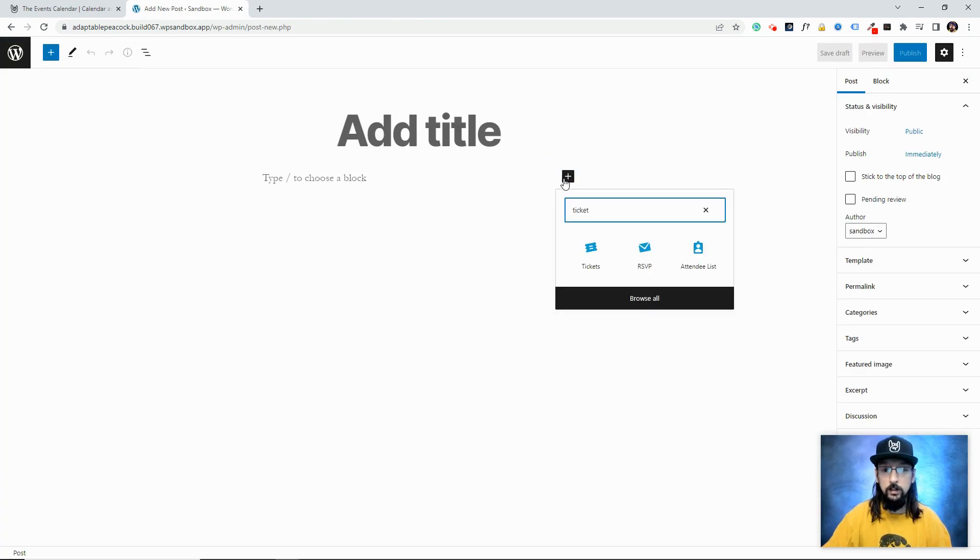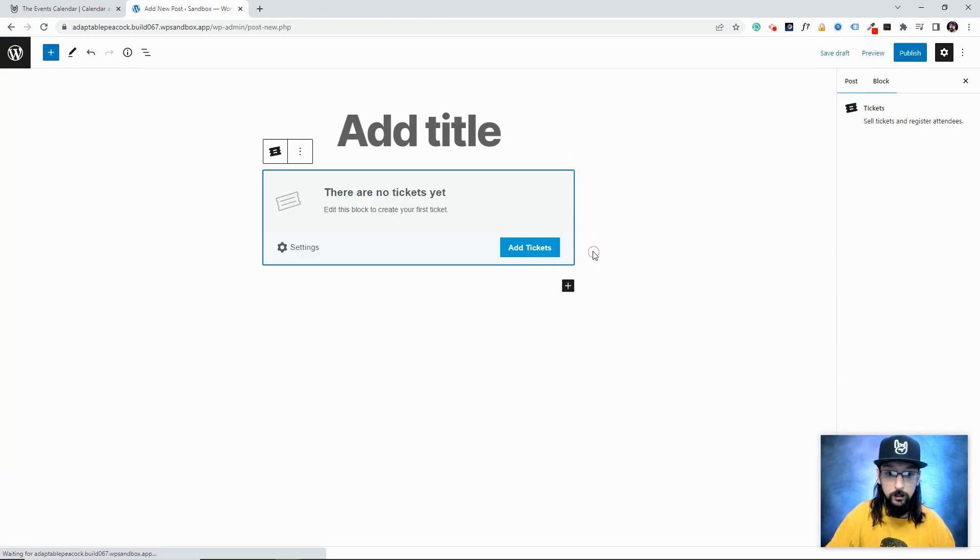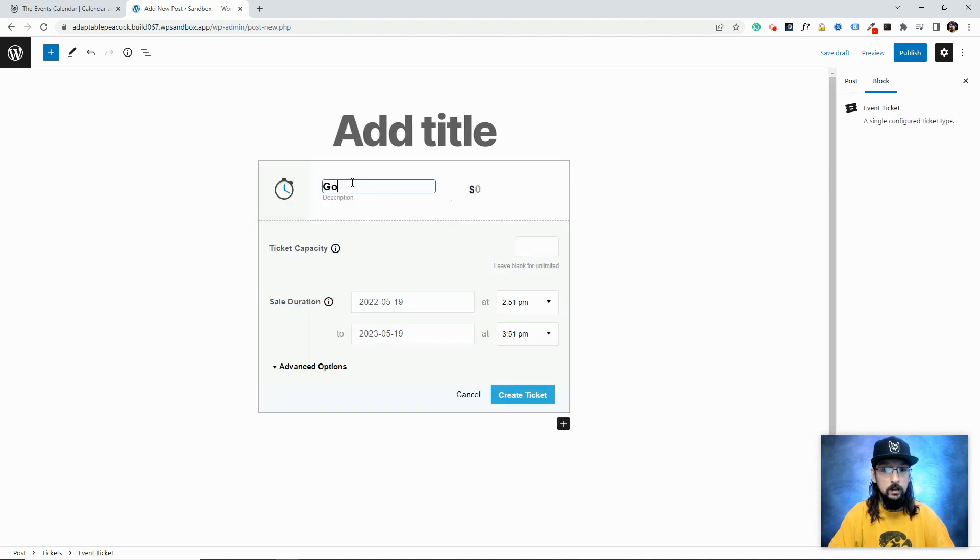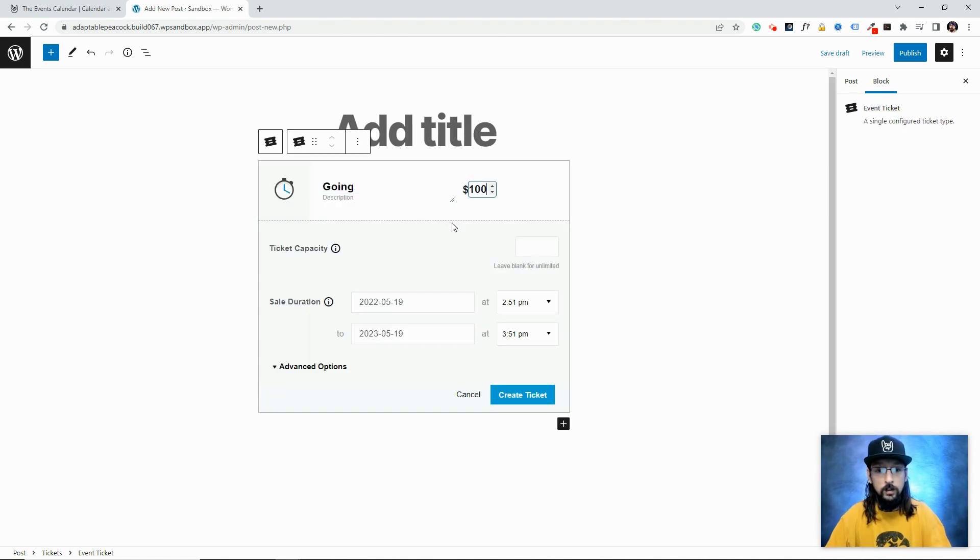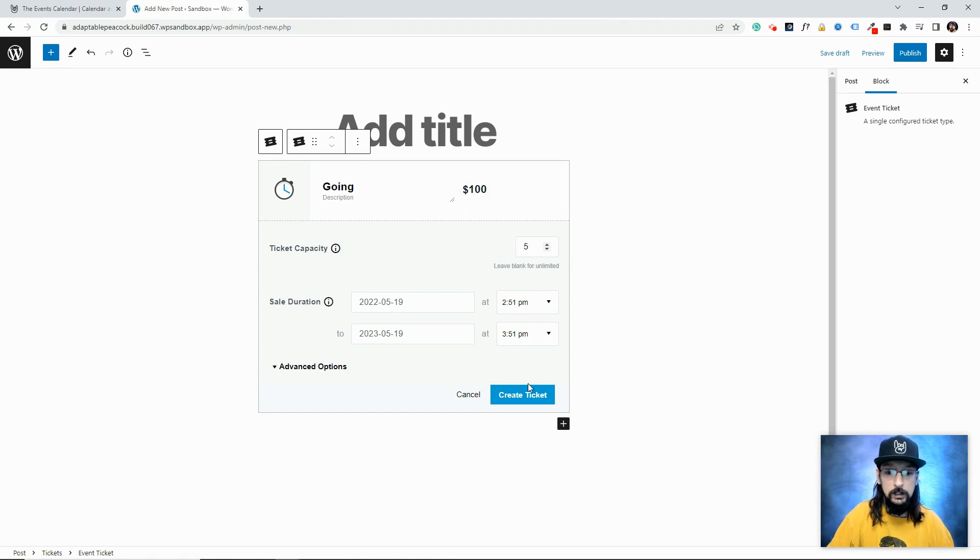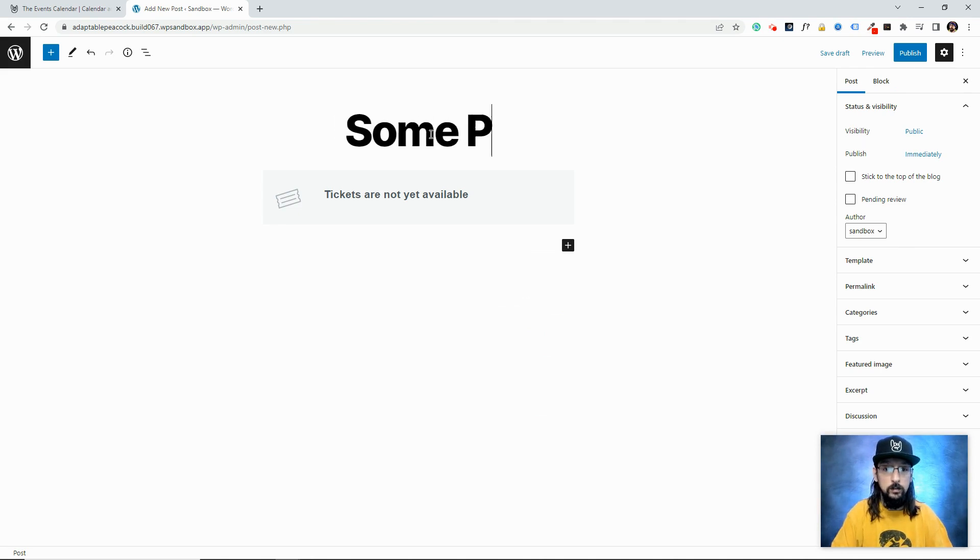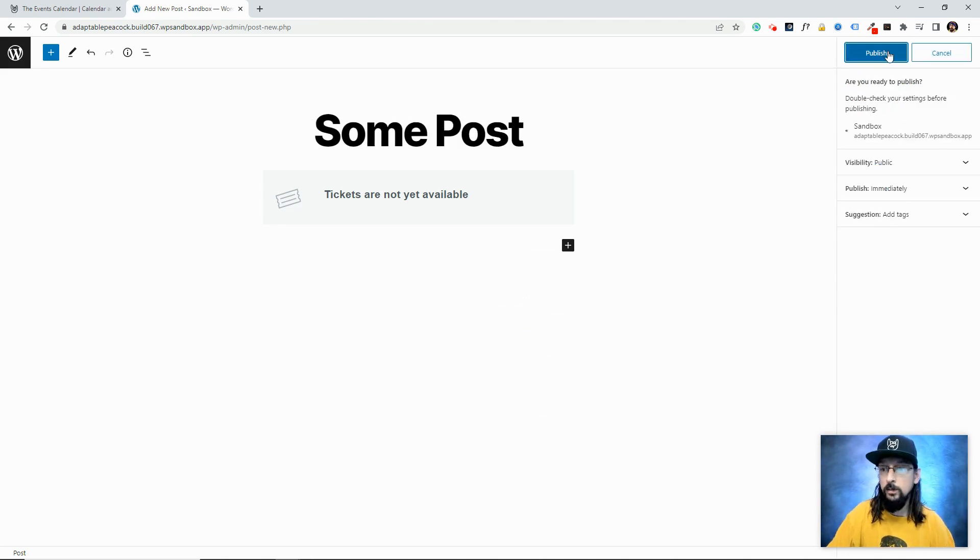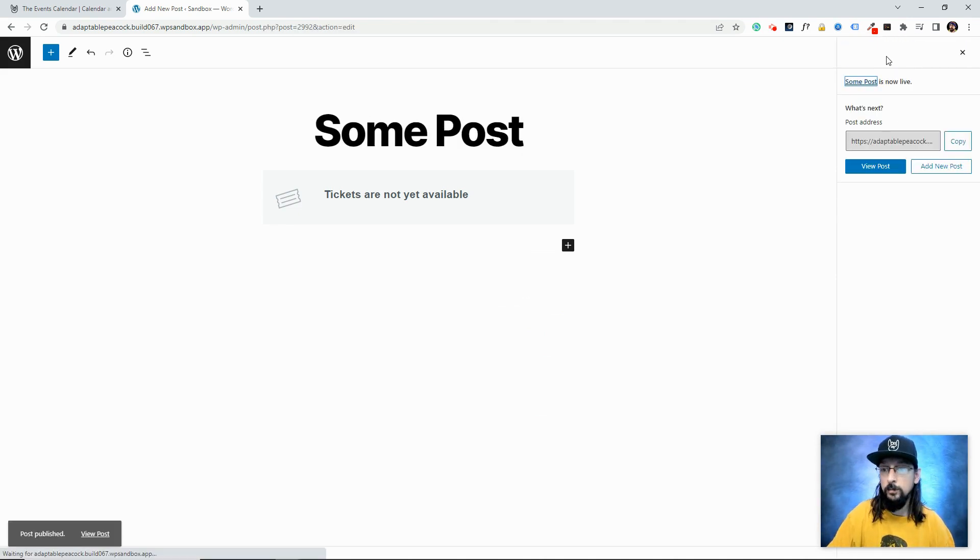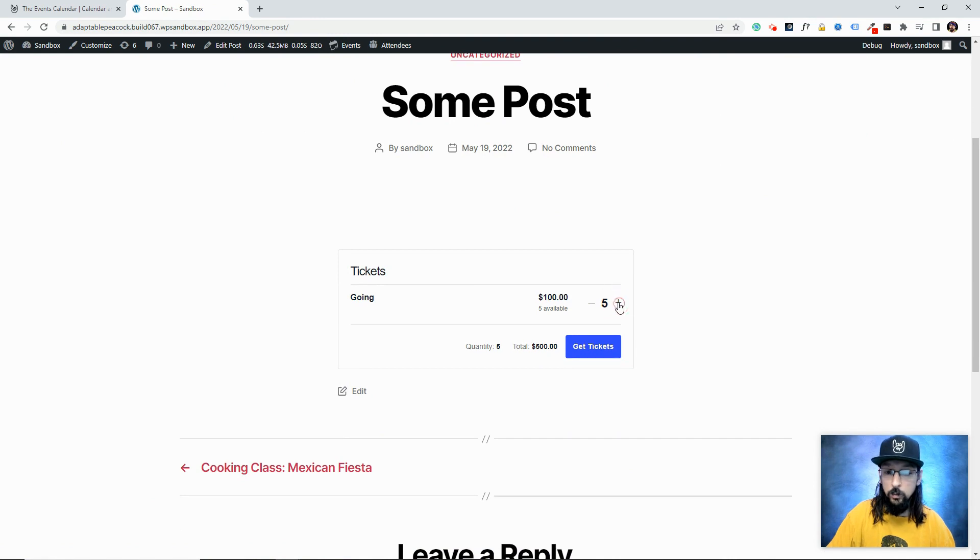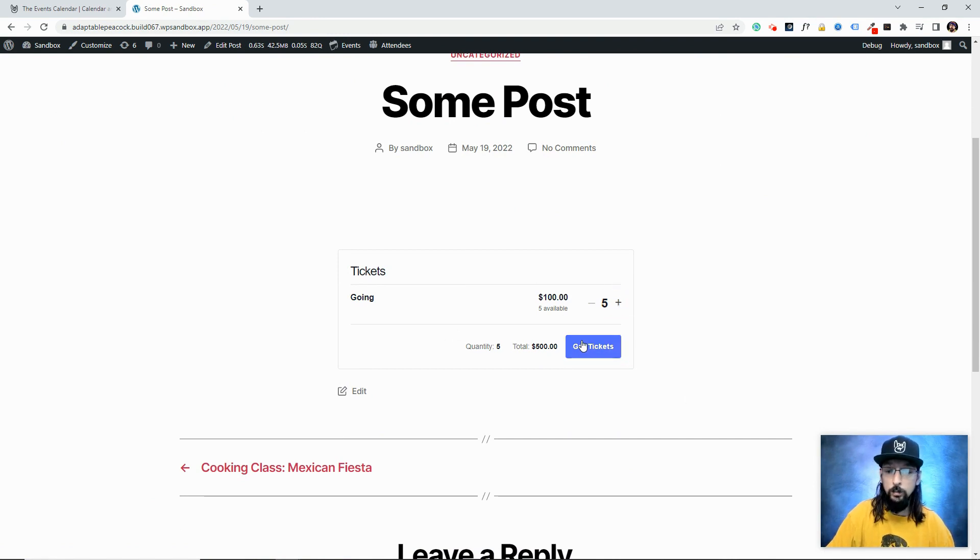Now if I go to New Post and click this, we should be able to find the tickets block—there it is. Click on that and just like before, click Add Ticket. 'Going'—it's a hundred dollars, only five available. Create the ticket. I should probably give it a title. And let's check this out. There we go, hundred dollar ticket. It won't let me add more than five because there's only five available, and I could go ahead and purchase now.